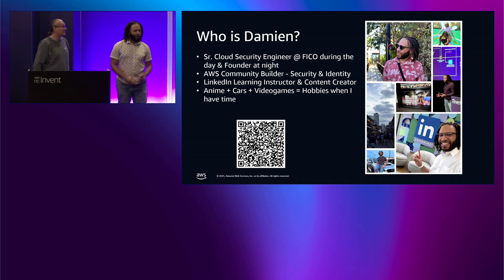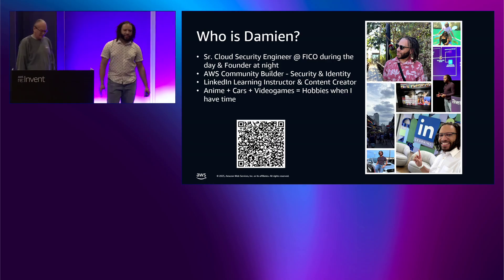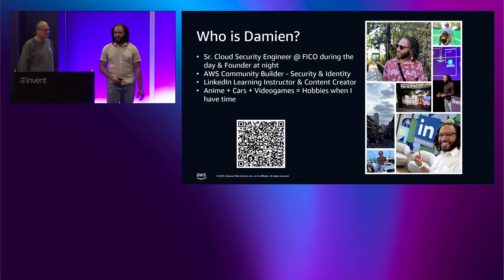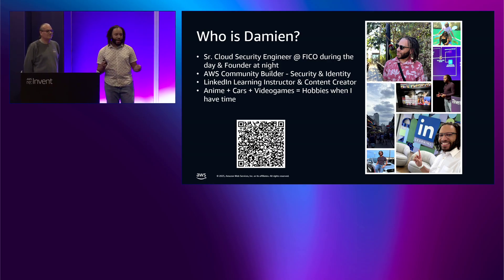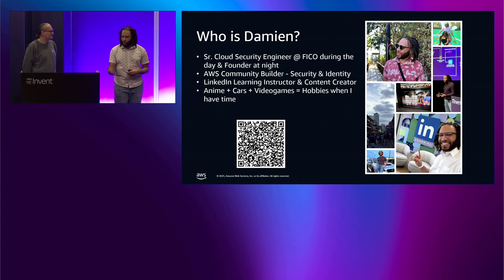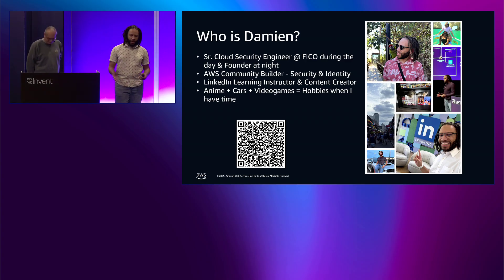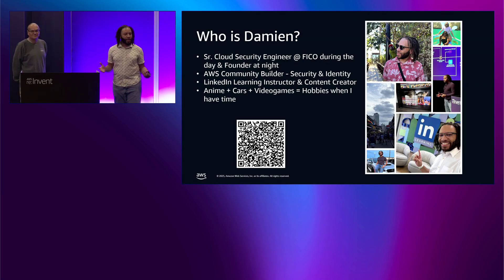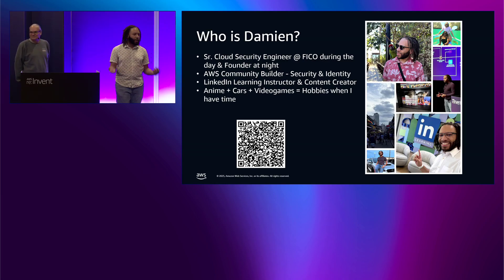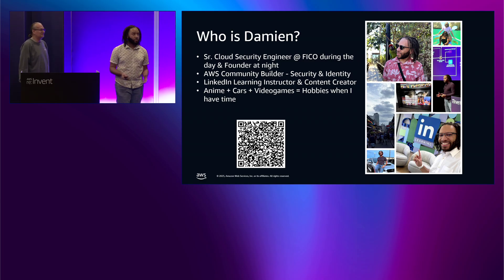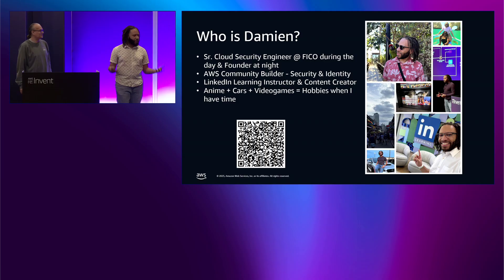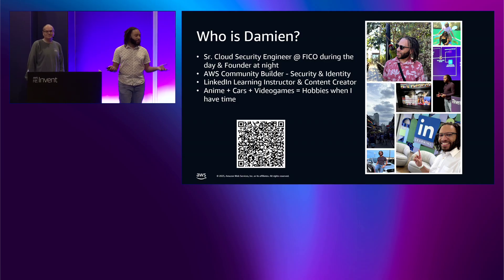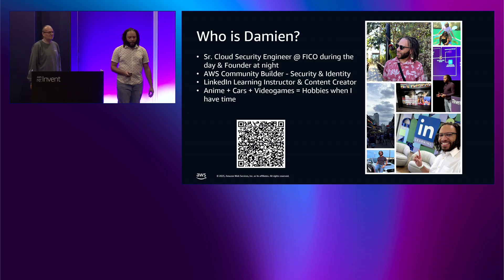And what's going on, y'all? My name is Damian. I am a senior cloud security engineer at FICO during the day and at night I'm the founder of the DevSec Blueprint, which is basically to help people get into DevSecOps cloud security. I'm an AWS community builder, just like my buddy Nick over here. I also produce a lot of content as well as create courses on LinkedIn. And then for fun, when I have the time, I love anime, I like cars, I play video games. And those are just a summation of my hobbies.